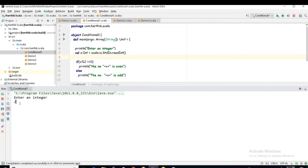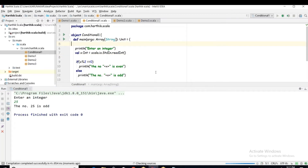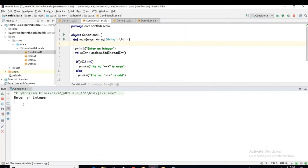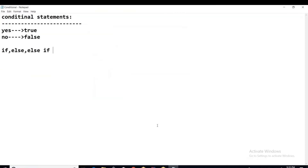Let me run the program now. I enter 25 — the number 25 is odd. If I run again and enter 723, it prompts for input again. Enter 20 — the number 20 is even. This is how we can evaluate a number to determine whether it is even or odd.